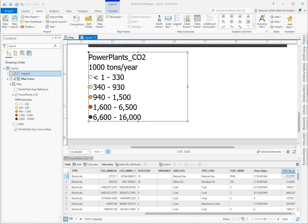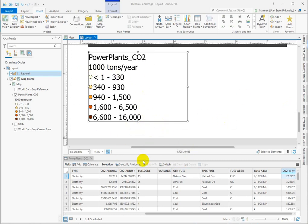We've been talking about how to present our values in a legend in the most effective way possible by limiting the significant digits and changing the way we label. But another way that we can do this in ArcGIS Pro is by normalizing these data. So instead of showing just a raw value for the emissions in thousands of tons per year, we could, for example, calculate what percent of the total emissions each class represents.